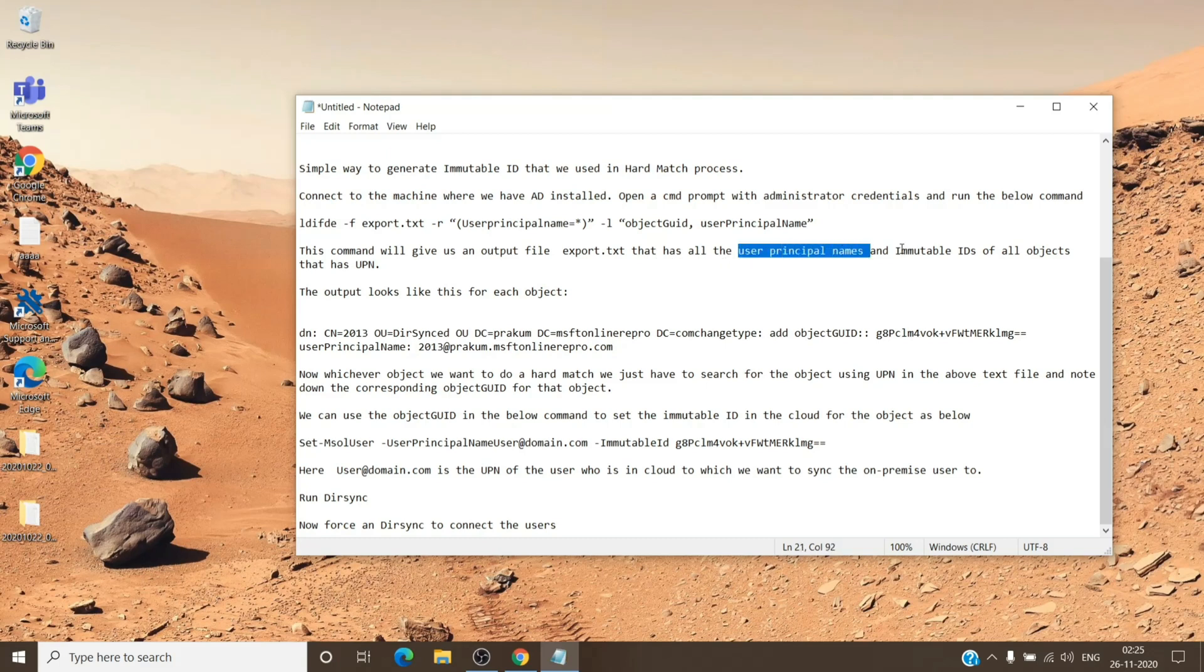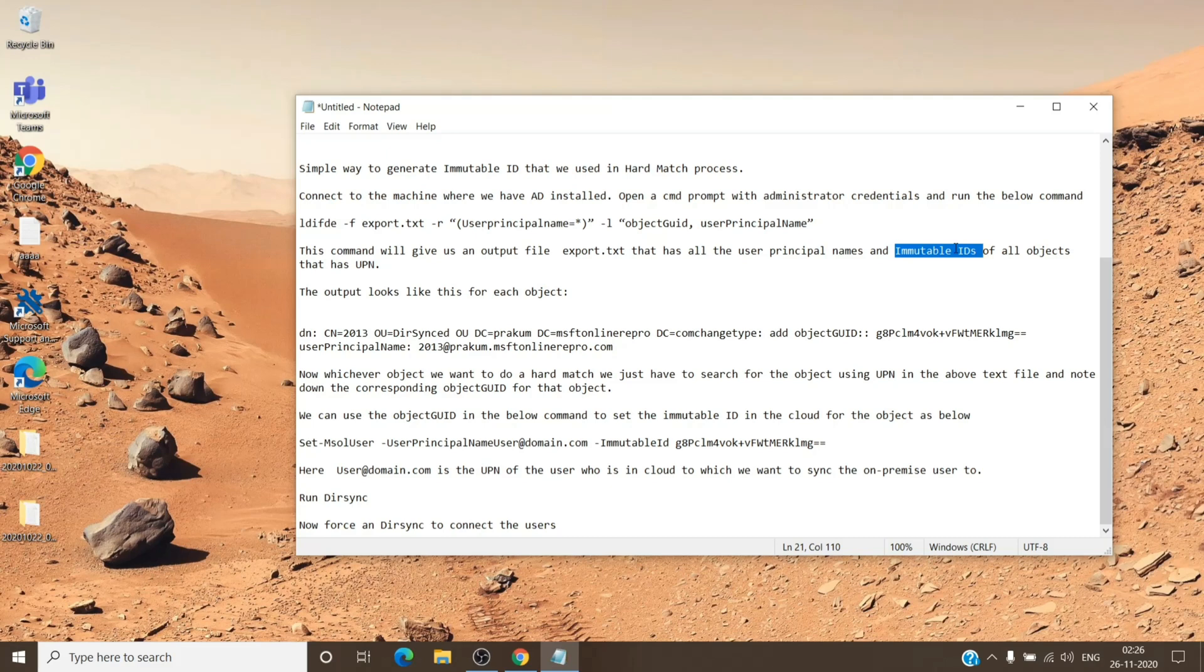And it basically exports the user principal name and the immutable IDs. These IDs are what we are looking for. So all the users on the local Active Directory have immutable IDs stamped on them, which is unique for every object on the local Active Directory.